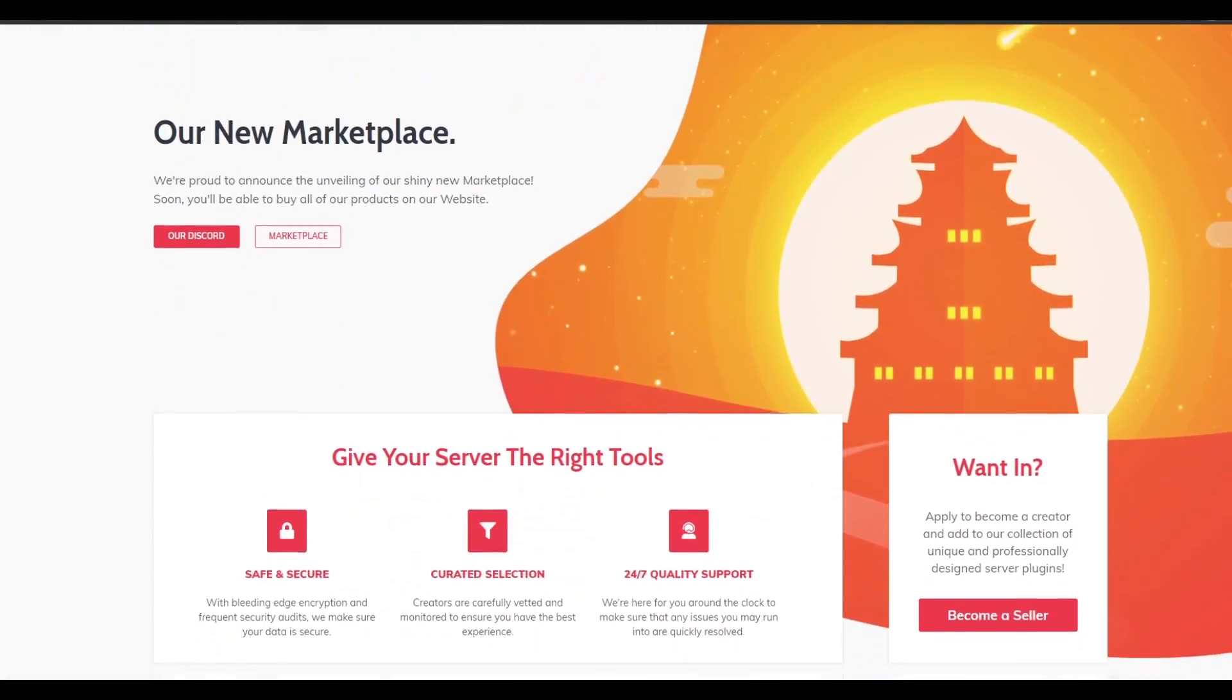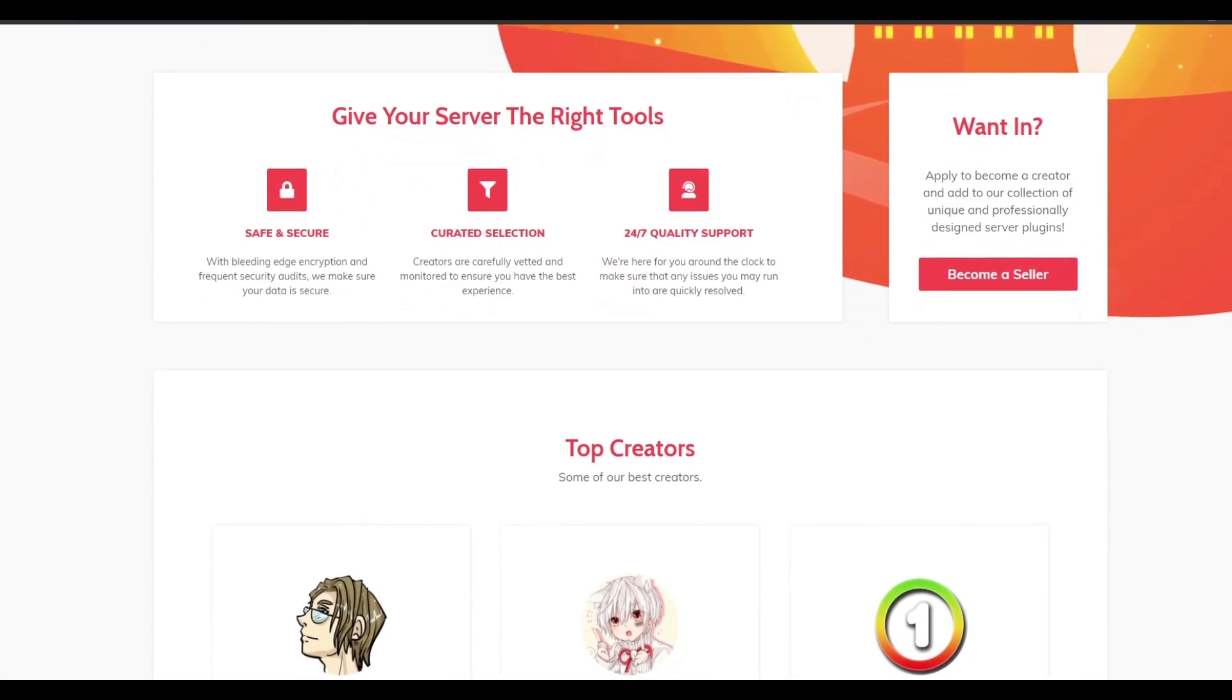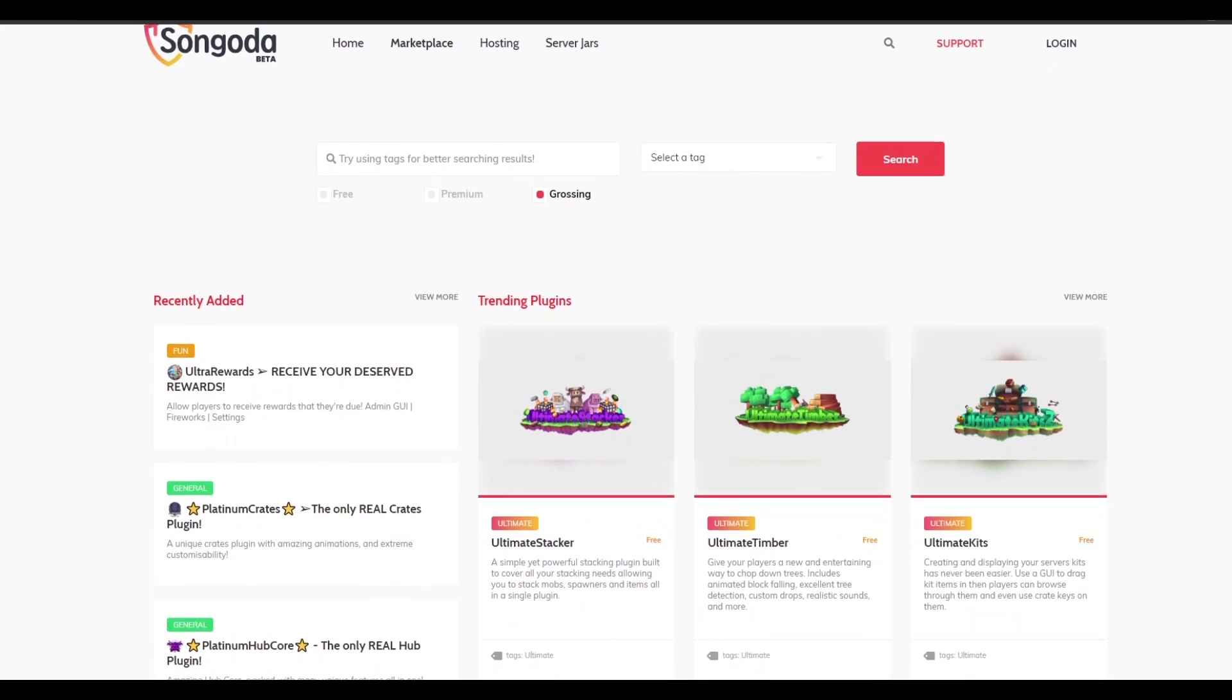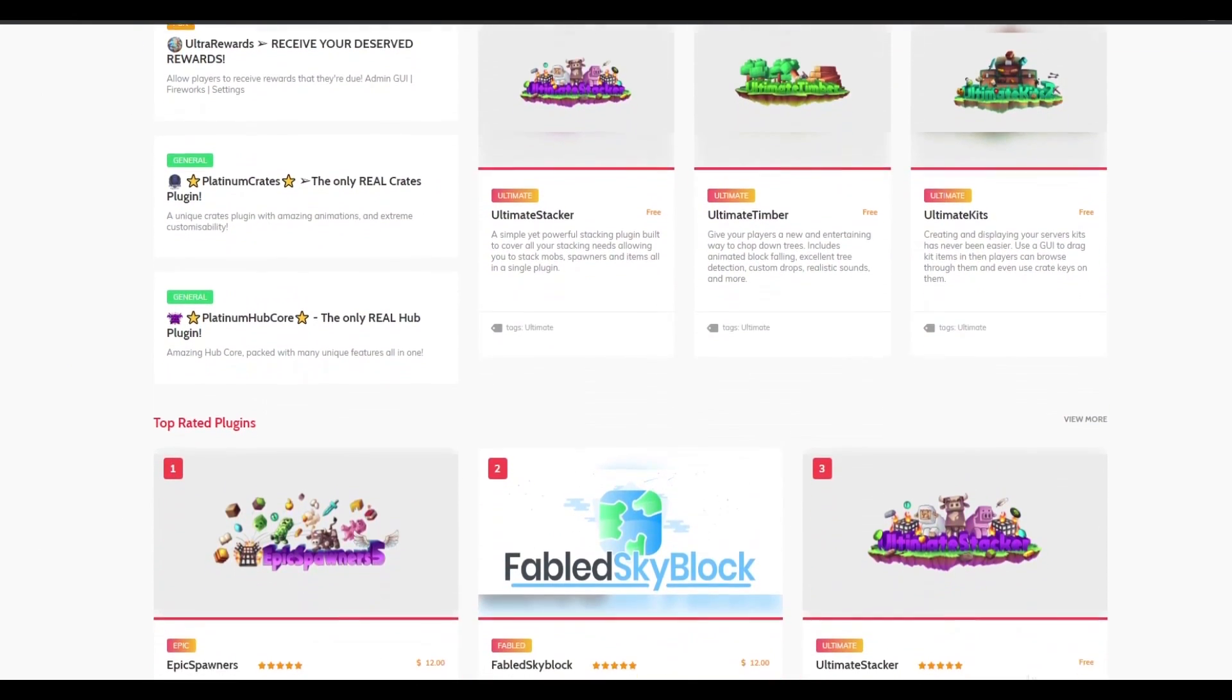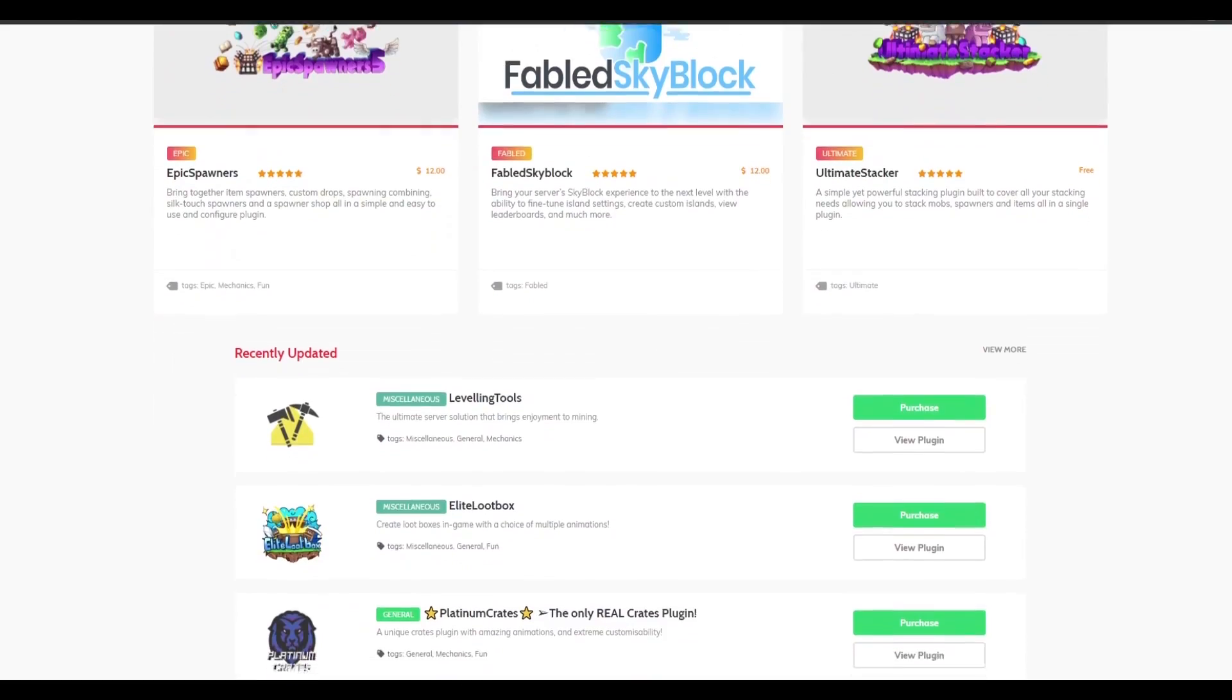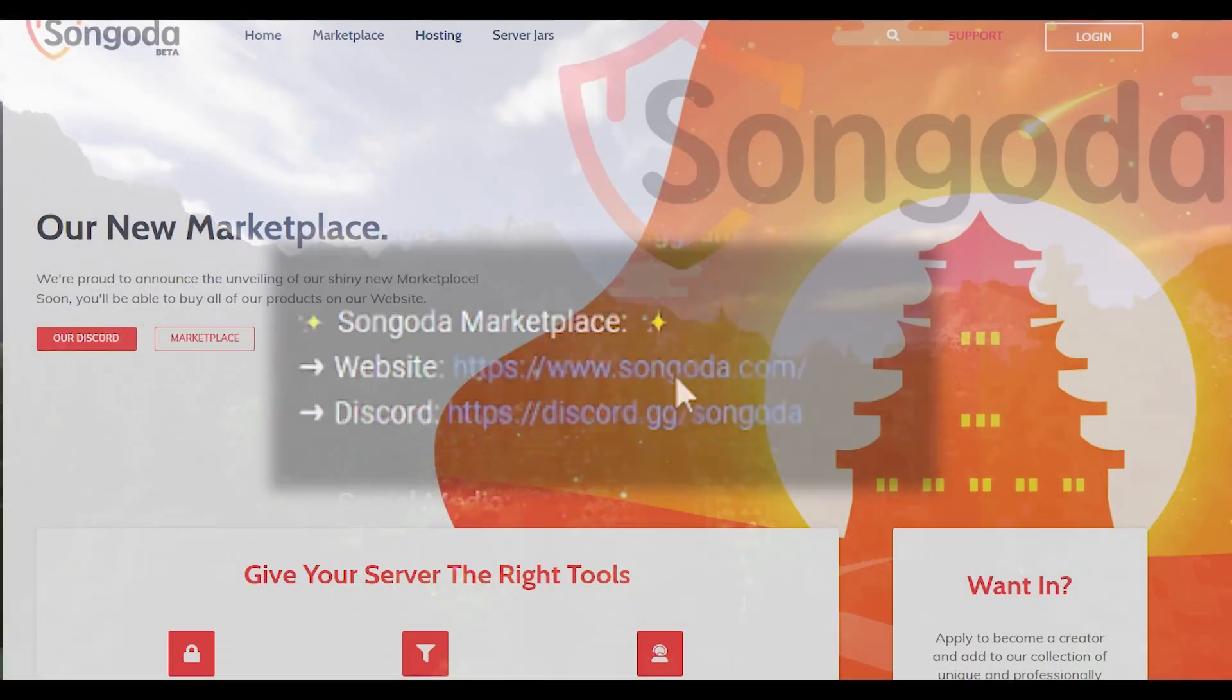Today's video sponsor is the Sangata marketplace. If you are looking for any type of unique or custom plugin for your Minecraft server, there is quite a bit of selection over there. So make sure you guys go check them out using the link down in the description and you can find some great plugins for your server.